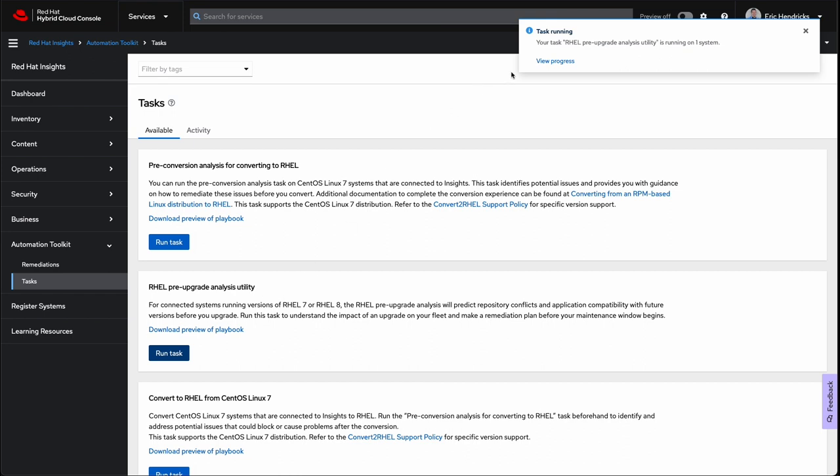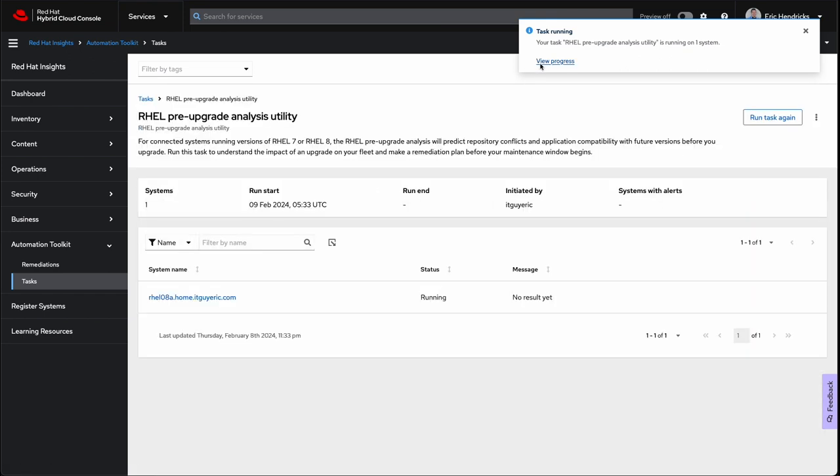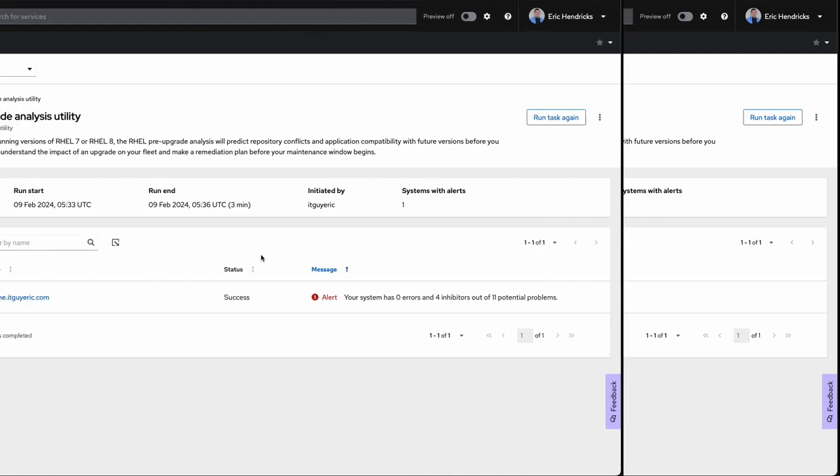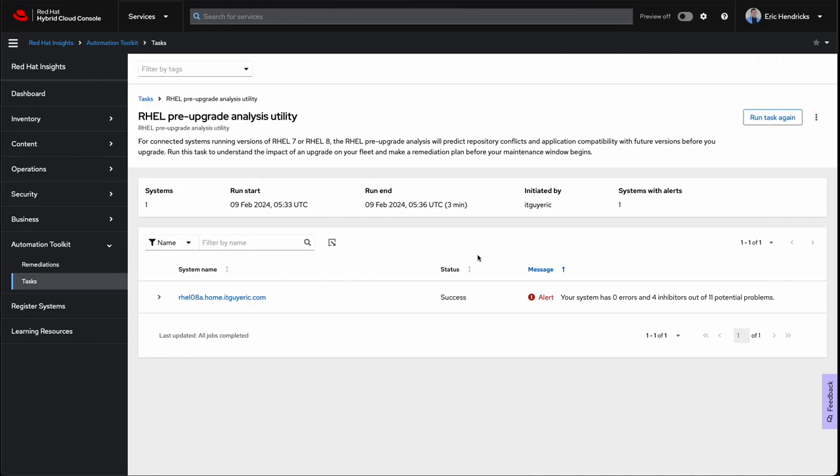With our task running, we can click View Progress, where we can wait for the results from the Leap Analyzer. This can take a while depending on the number of installed packages, running processes, and available resources. But, with a little movie magic, we'll have our results back right now!